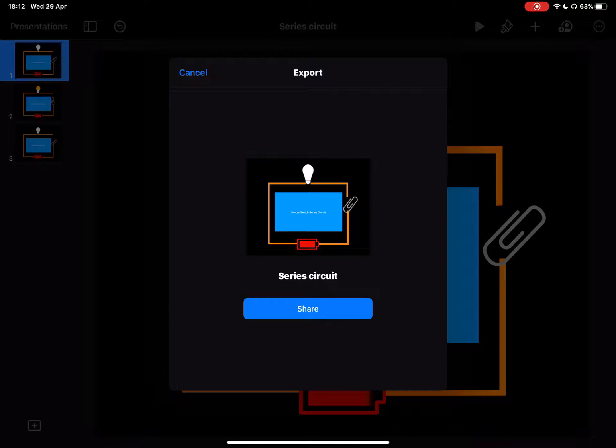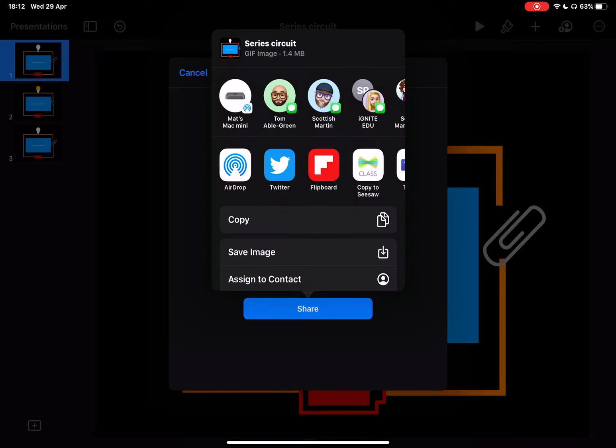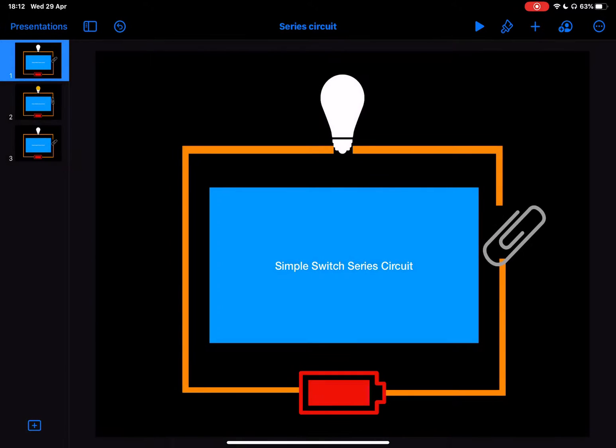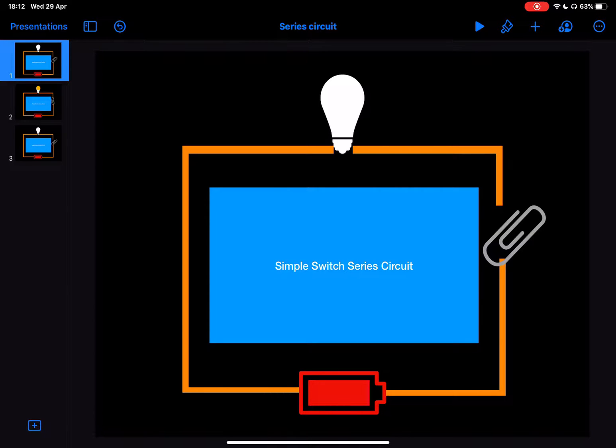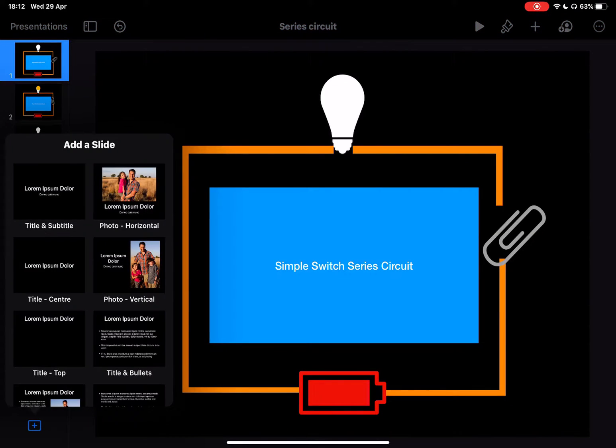That's going to export that then to my camera roll so I can save that image and I'll be able to find that in my photos. So to see that back I'm just going to very quickly tap on the plus, add a new slide.